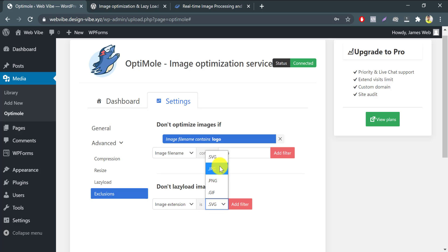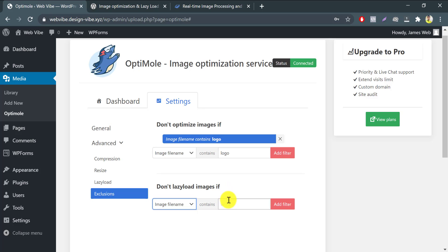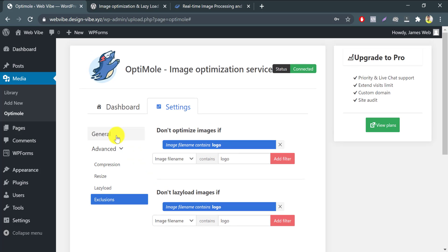Beneath it, there's almost the same option that's named don't lazy load images exclusions. Just check the images url or image class or type the name, or if you choose the url, then paste the url of that image and add filter. That's it. So our setup is done, then jump into dashboard.